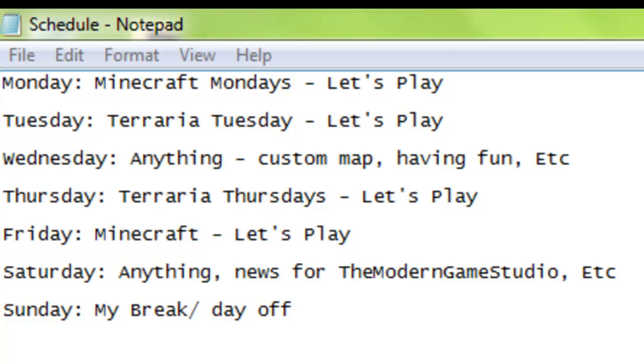It might be Minecraft, but it's not gonna be the let's play, definitely not the let's play. Just a custom map, maybe skyblock survival or something. Anything that I decide to do. I might not have videos on Wednesdays because I might want a break and also homework.